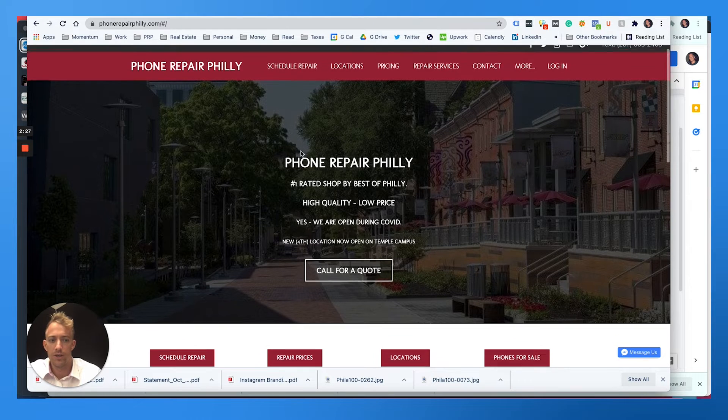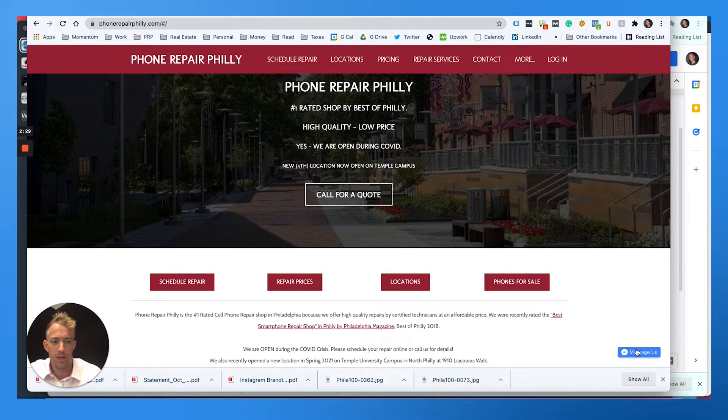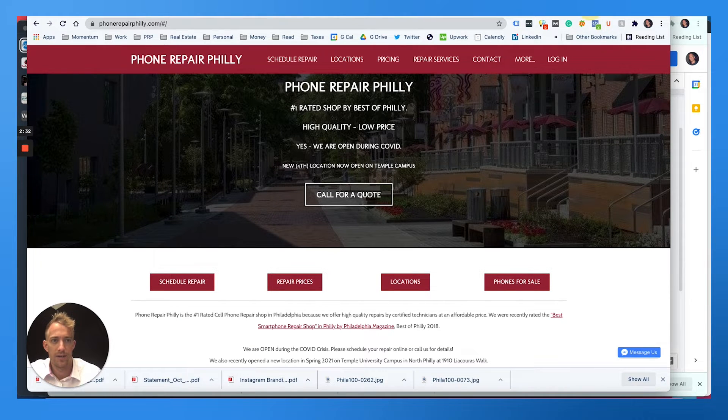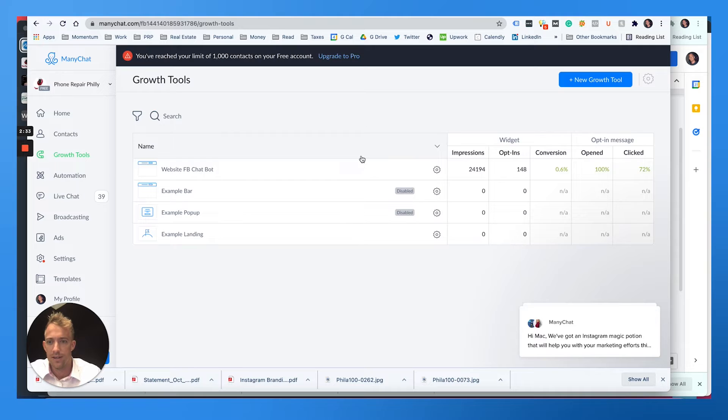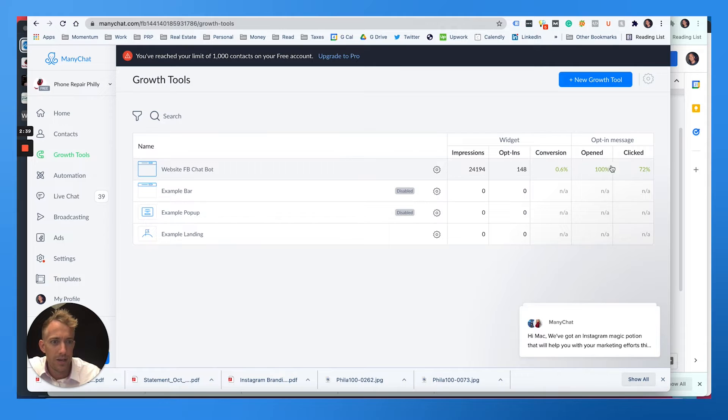So over here, you can see here's our website. I have a little ManyChat plugin with the message us icon right here, which would be the website Facebook chat.